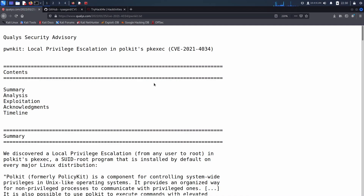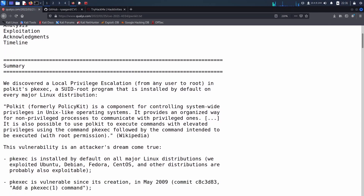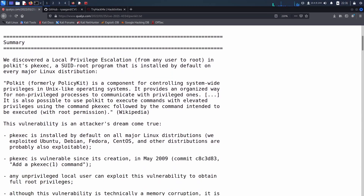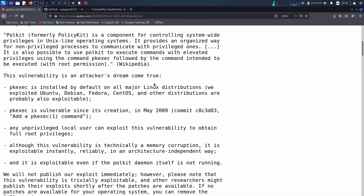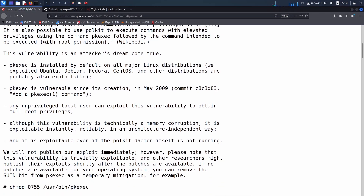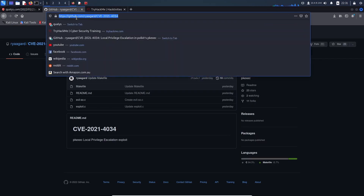This CVE came out last year, was responsibly disclosed, and the PoC update just got released today. It pretty much affects every major Linux distro and the vulnerability itself is in pkexec. I found this PoC on GitHub which seems to work pretty well.